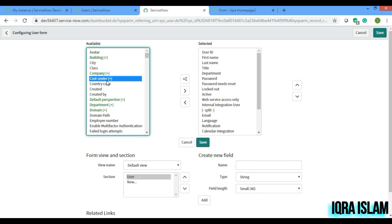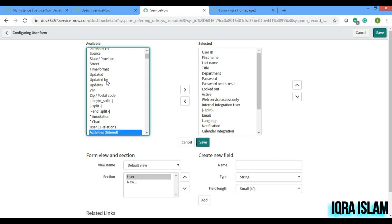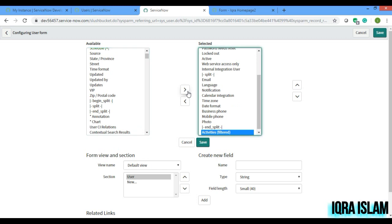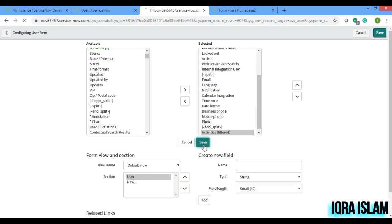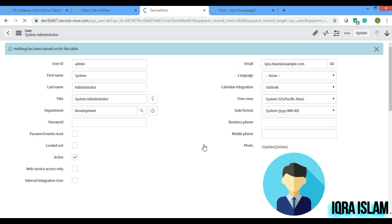In every table there is something known as activity field which is out of the box, and it gives us all the updated field activities which is happening in the form of each record.